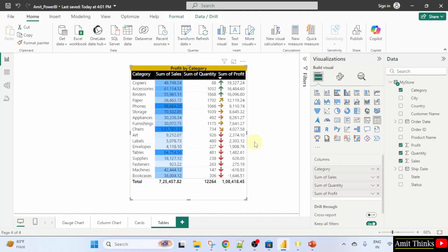So, guys, we saw how we can use conditional formatting. We have easily set different colors for a column based on records. We have also set an icon to display like this. Thank you for watching the video.